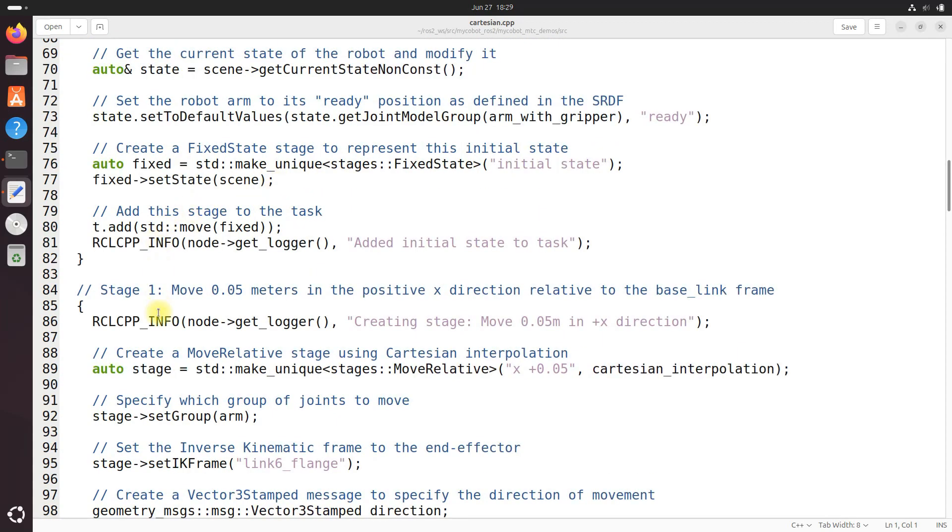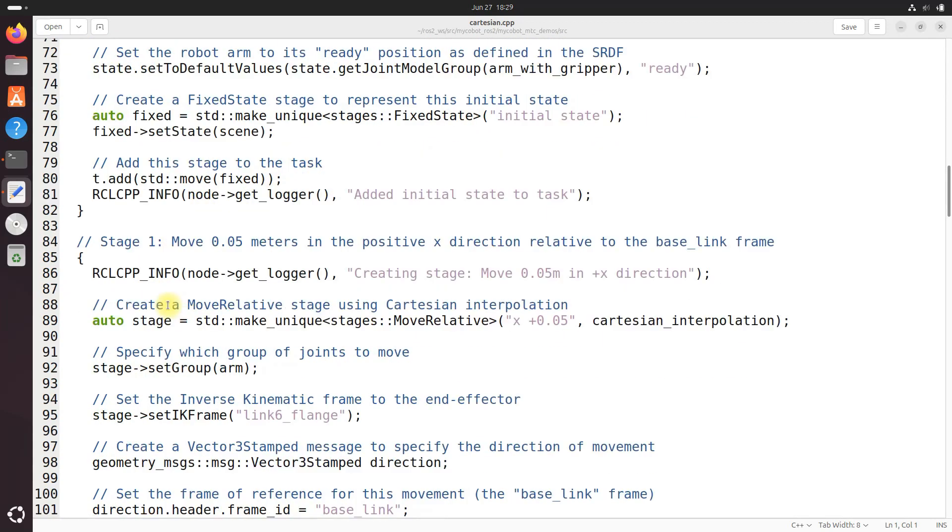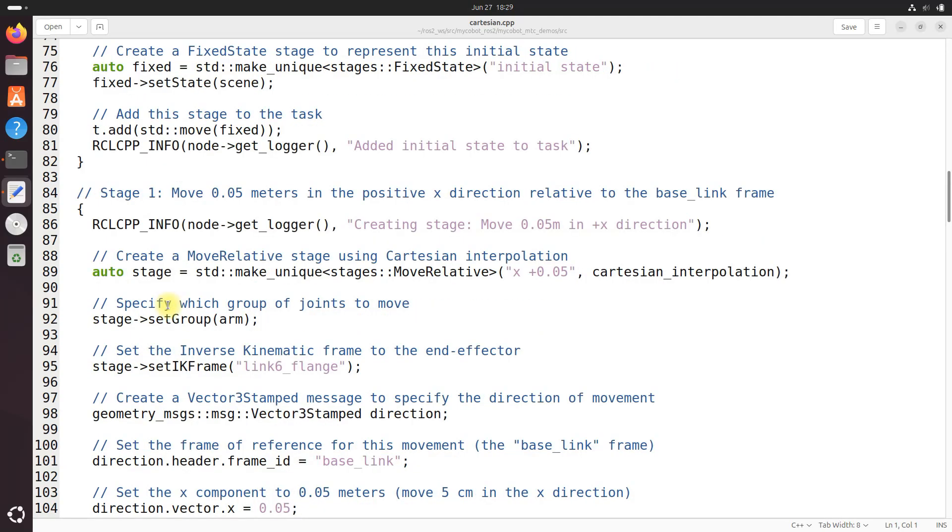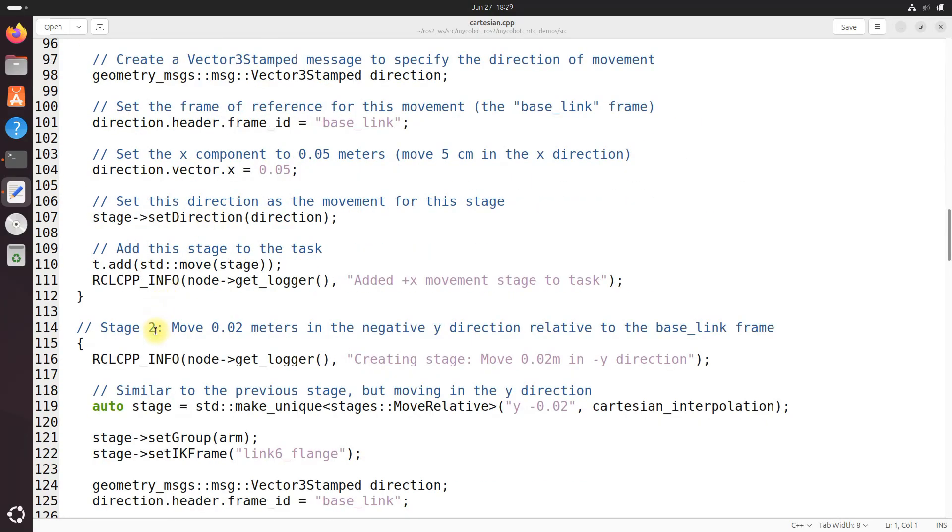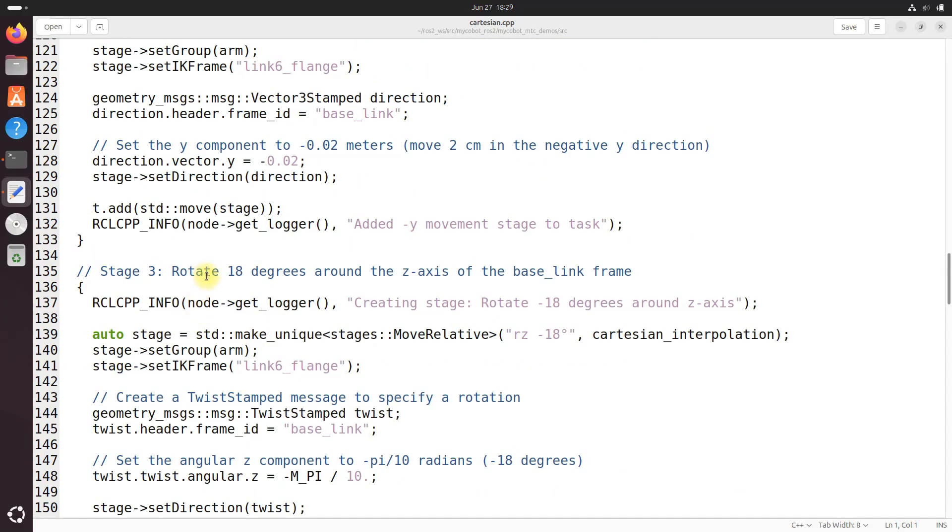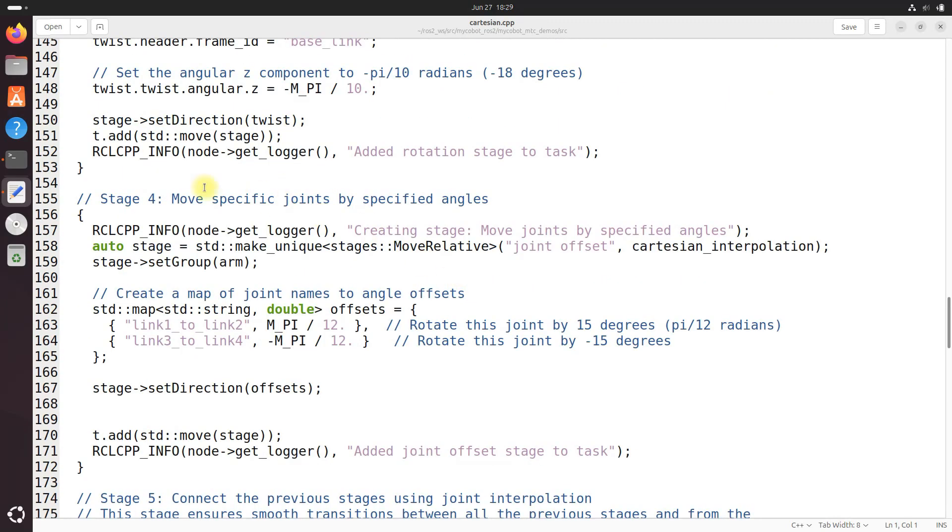Here we've got the movement stages you can go through here. This function sets up several movement stages - we move five centimeters in the x direction positive x. Down here we move two centimeters in the minus y direction. In stage three we rotate minus 18 degrees around the z-axis of the base link frame. And then in stage four we move specific joints by specified angles. Each of these stages is created using the stages move relative configured with the appropriate movement parameters and added to the task.